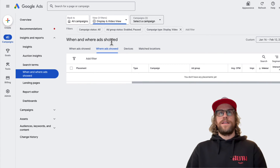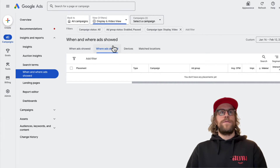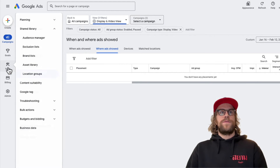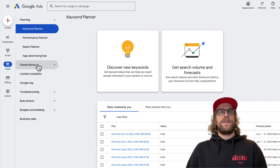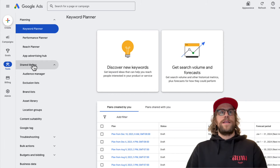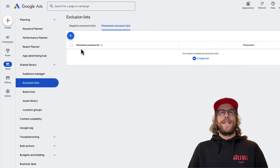This is in a demo account since I already added the placement exclusions to my client's account. From here we're going to navigate to the Tools section, then go into the Shared Library section, then go to Exclusion Lists, and click Placement Exclusion List.